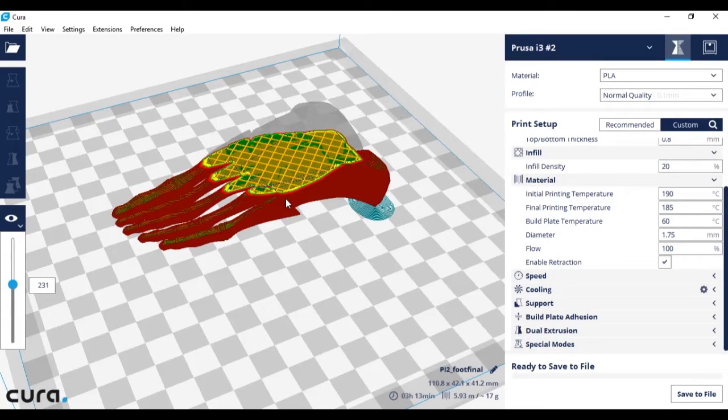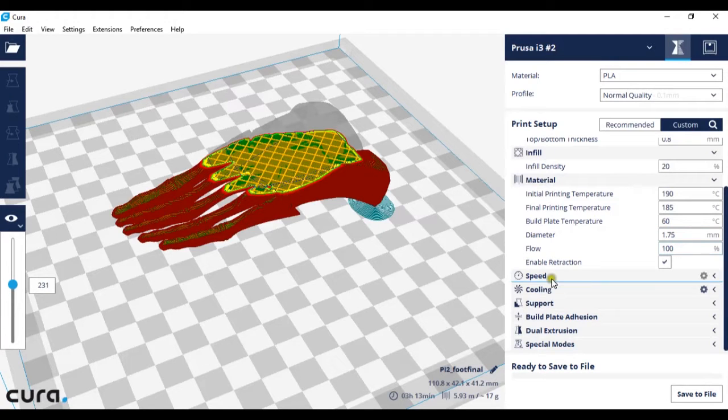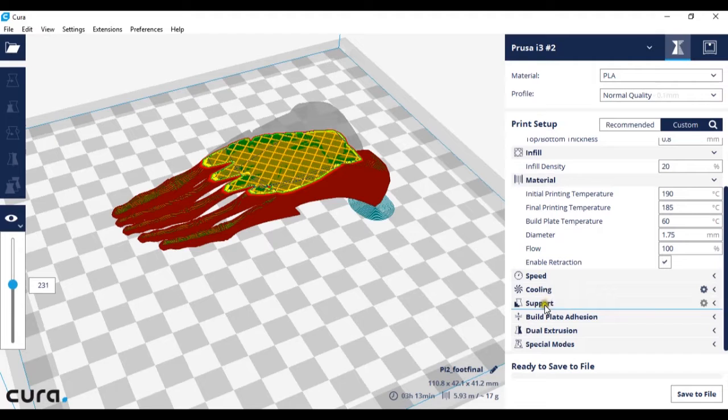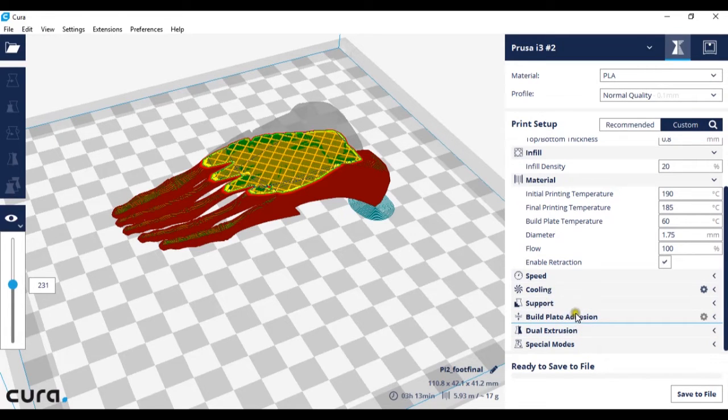Welcome to the fourth part of this CURE tutorial. In this part we are going to be covering speed, cooling, support and build plate adhesion. So let's start with speed.